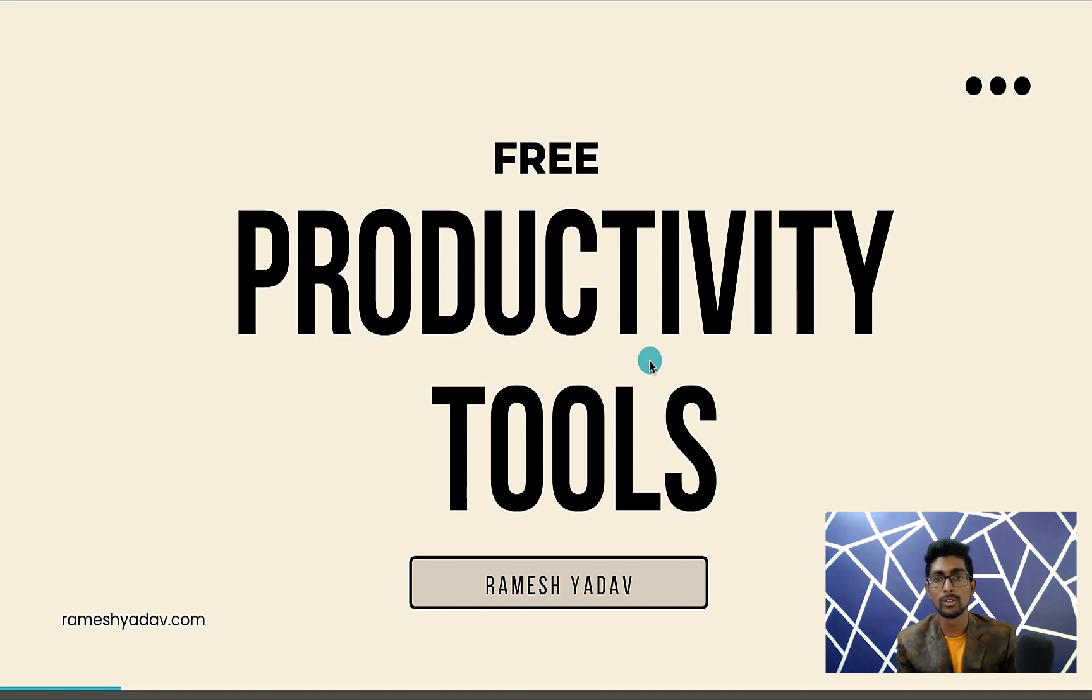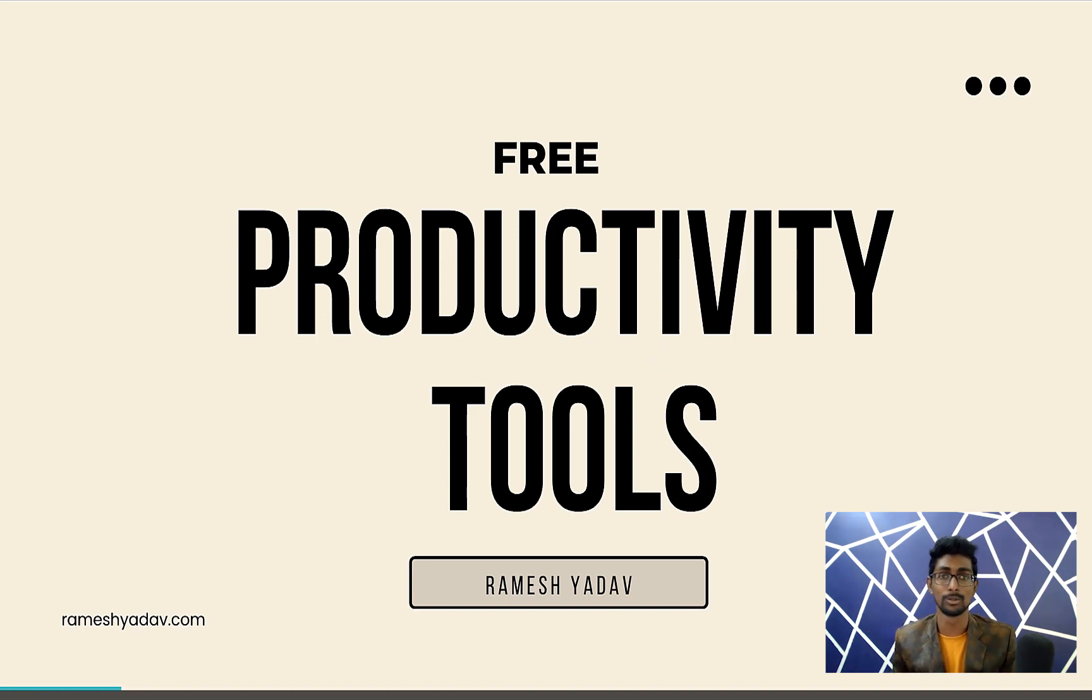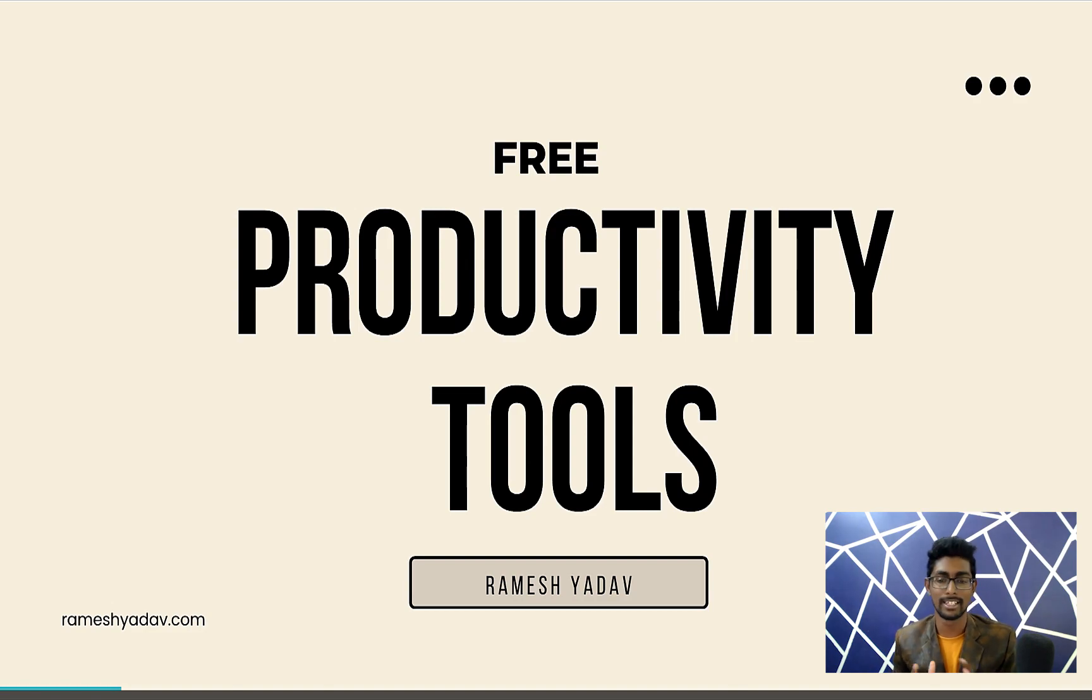Free productivity tools by Ramesh Yadav. If you're really brand new to this channel, hit that like button. Let's dive into this.